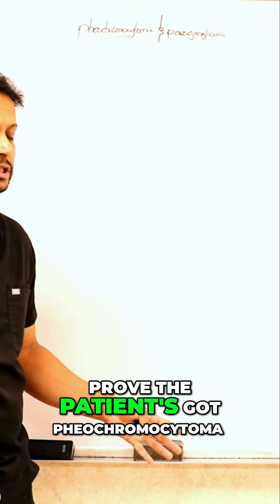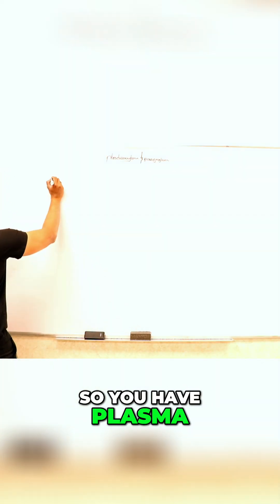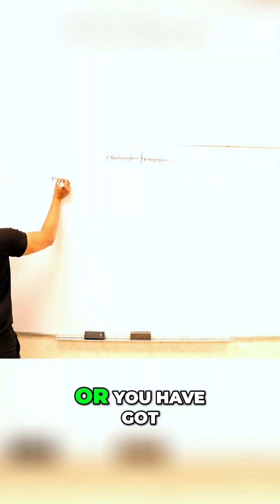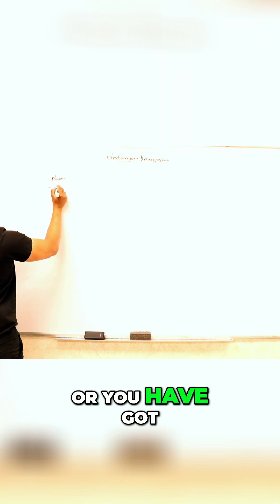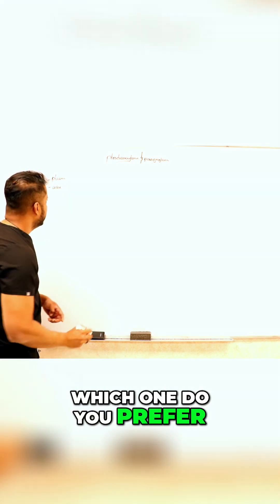How are you going to prove the patient's got pheochromocytoma? What's your next step? Good. So your plasma or you have got urine. Which one do you prefer?